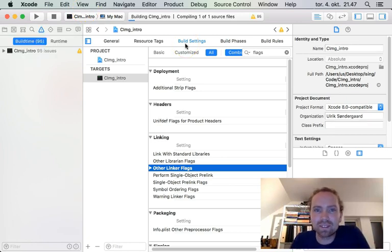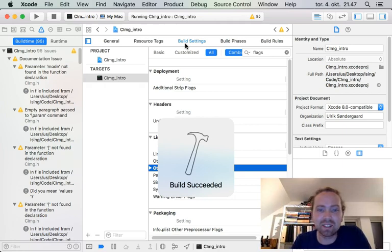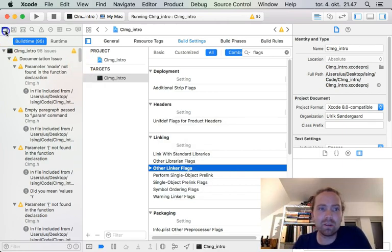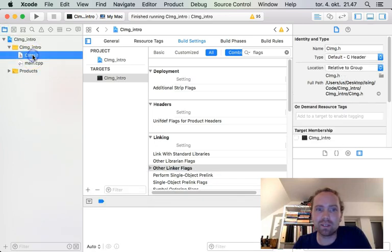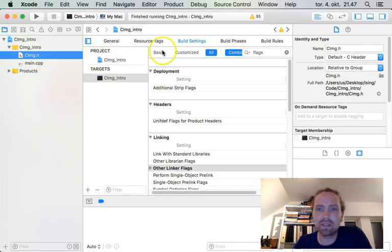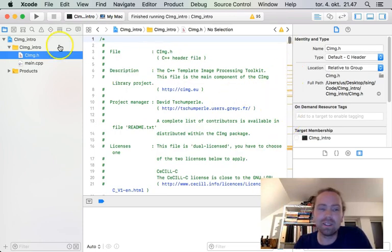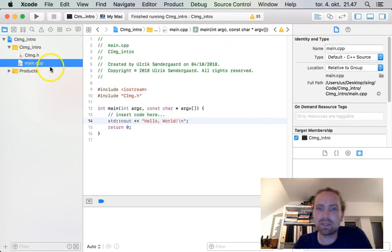Compiling. Yes. Build succeeded. So it gives a lot of warnings here. All the warnings originate inside the CIMG header. So you can see if we click it here. We can see a lot of warnings here in this header. So there's not much to do about this. We just need to live with this.